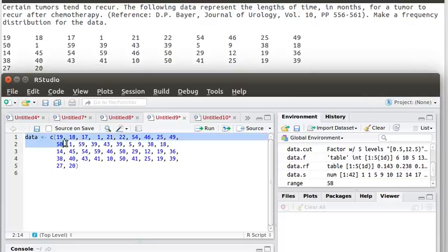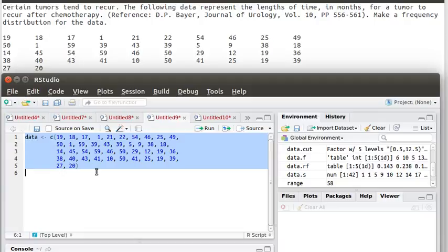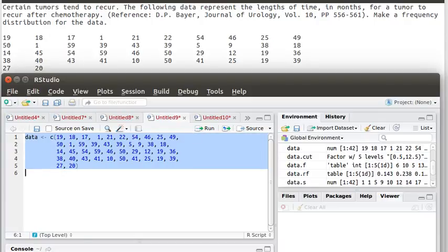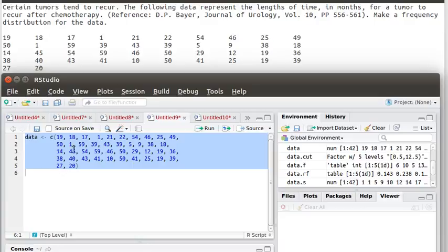If we take that script that we've created, copy it and paste it into the console, in R that's very easy. You just highlight it and click run and it puts it down here. Then now we've created this object called data and any time that we ask R to look at data, then it has that information that we had from the original problem.